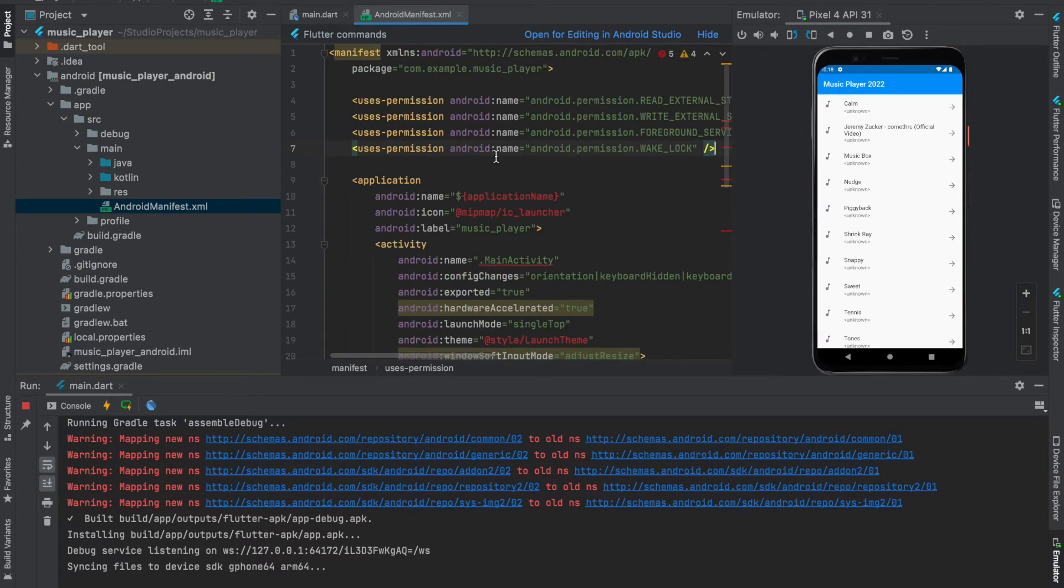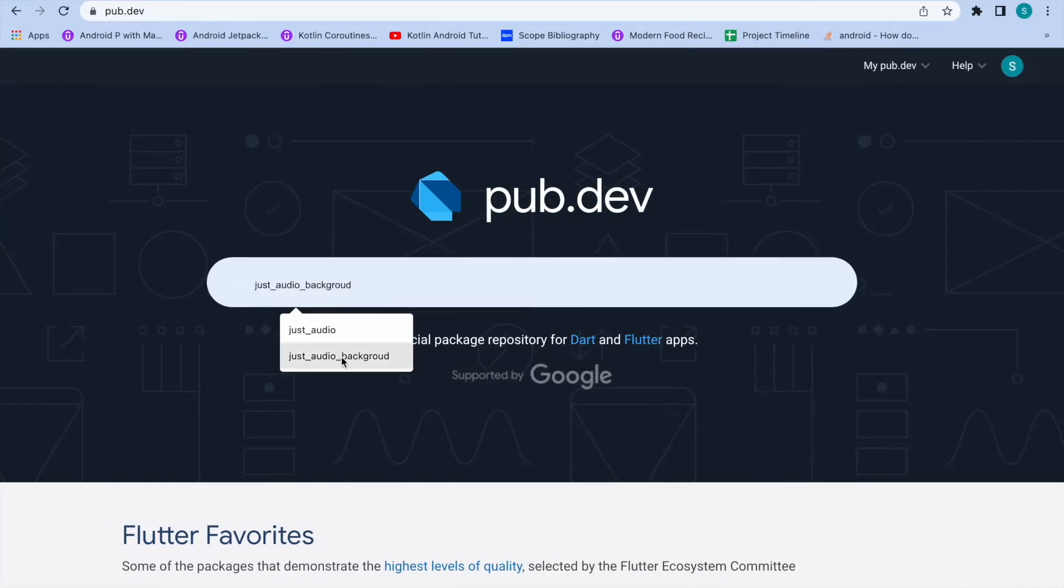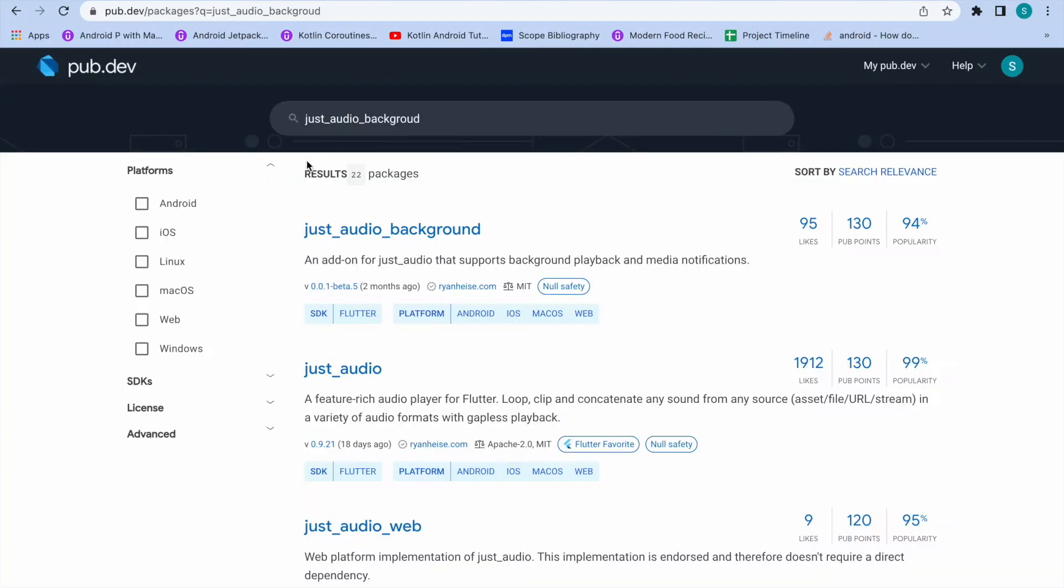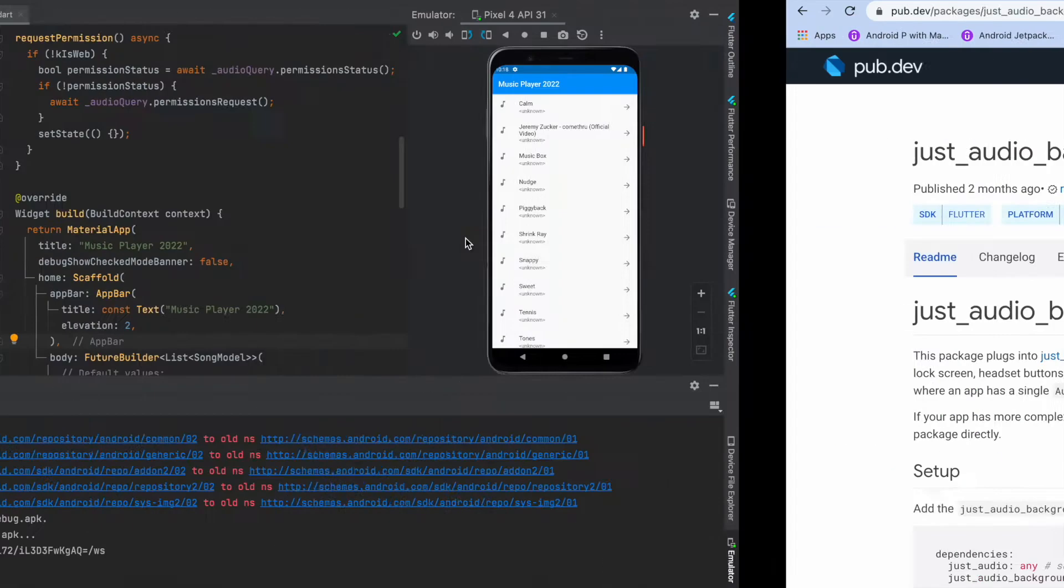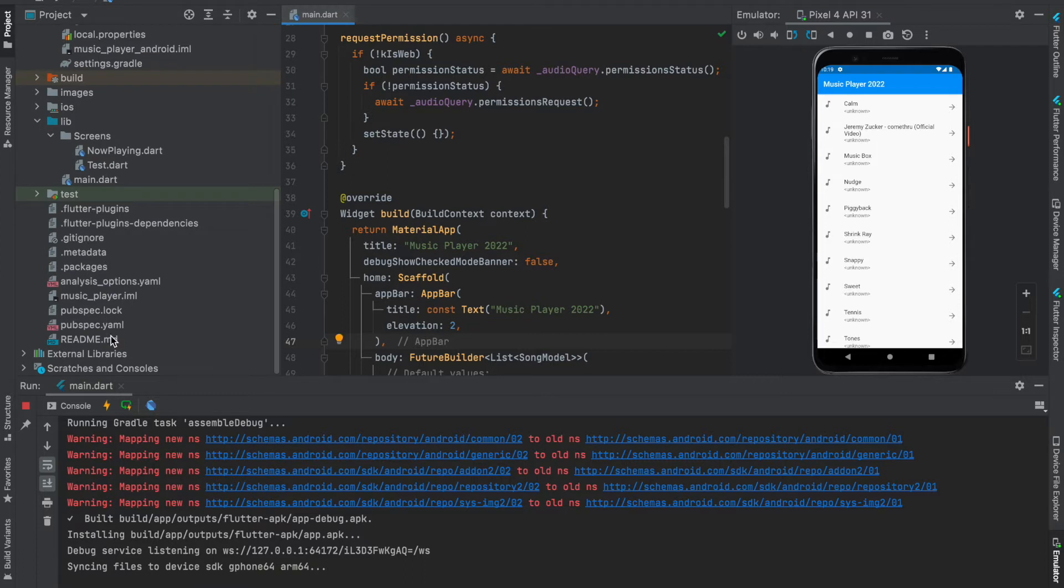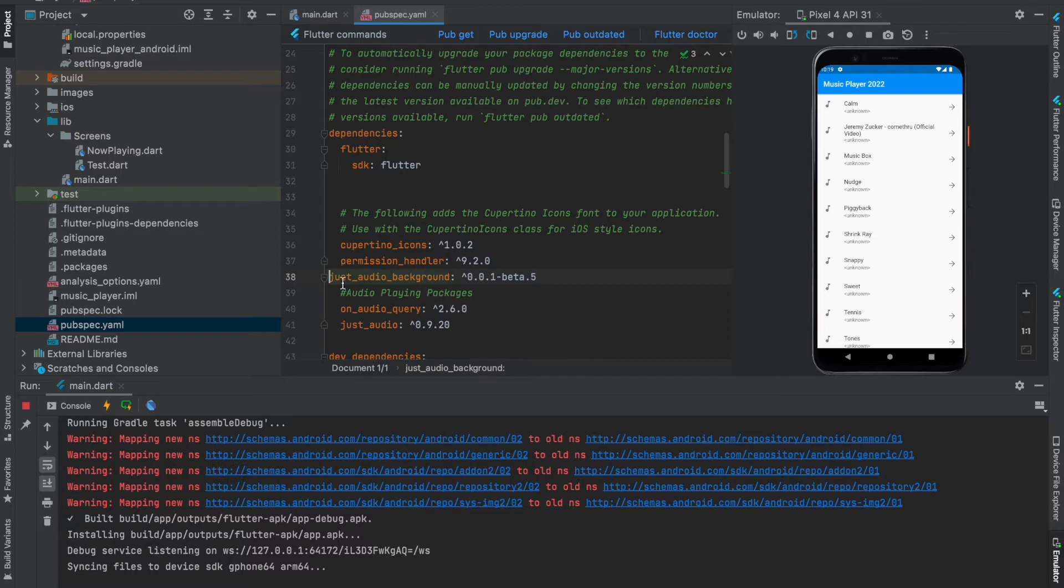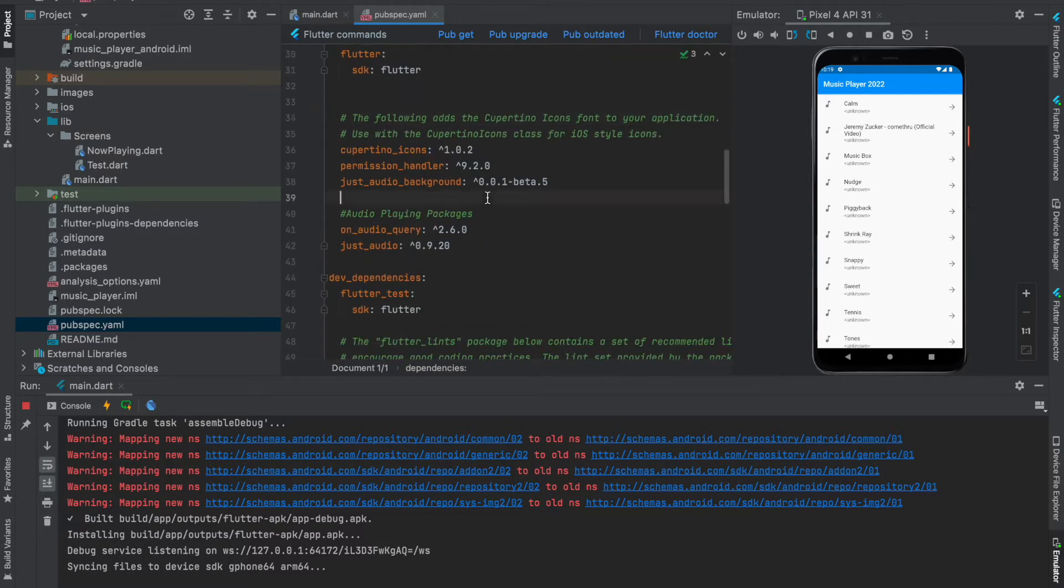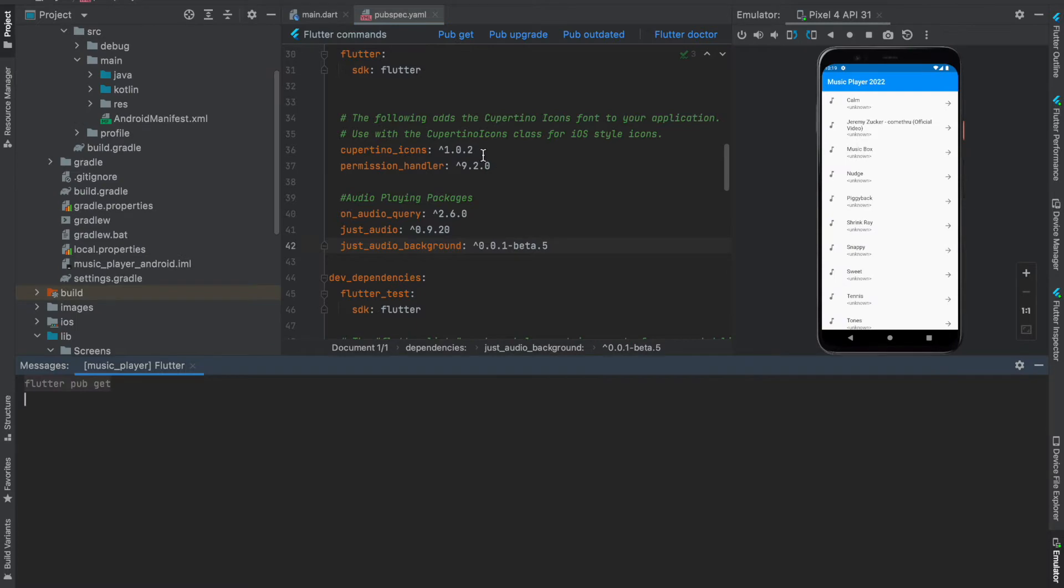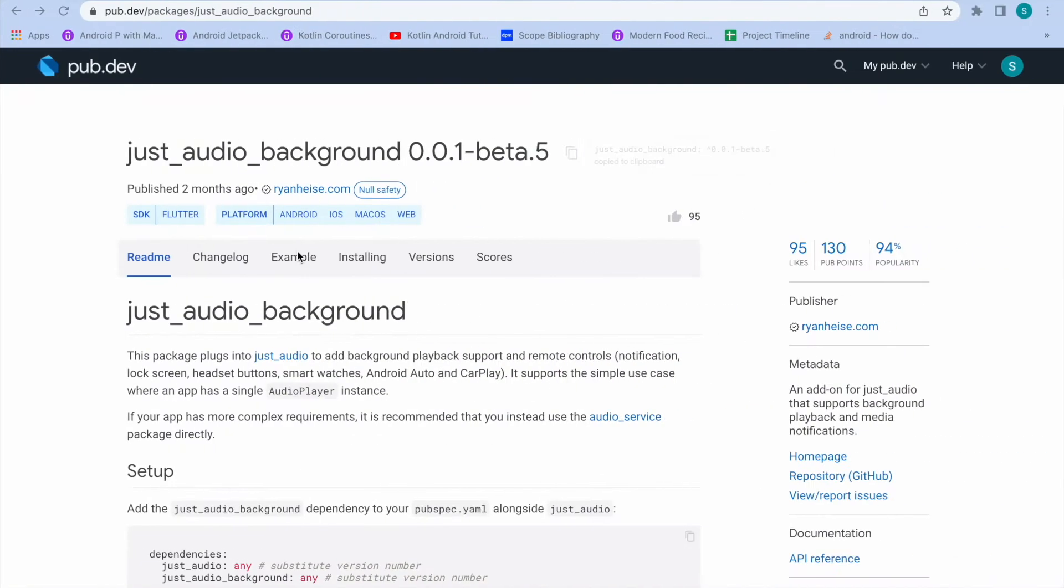Now after you've done that, what you need to do is add a new dependency onto your Flutter project. The dependency is going to be just_audio_background. I'll link this in the description. Just copy this, go onto your pubspec.yaml and paste it. Click on pub get.